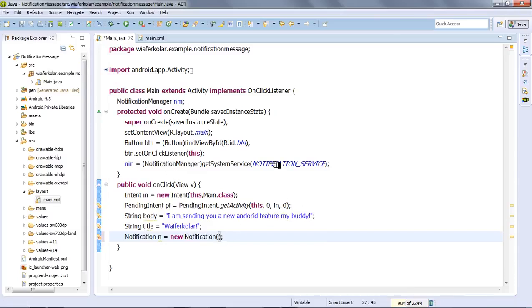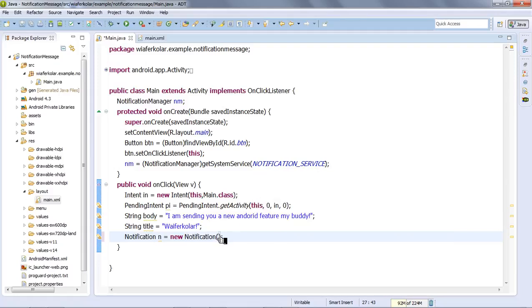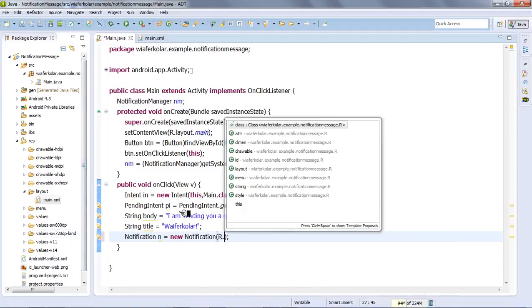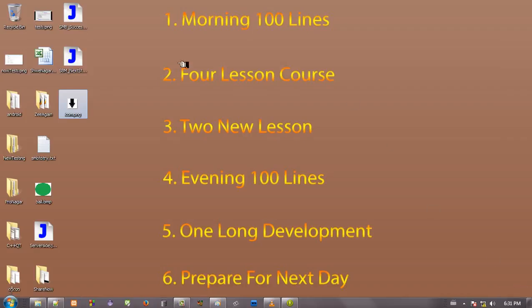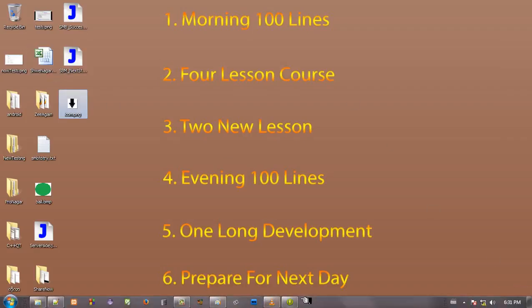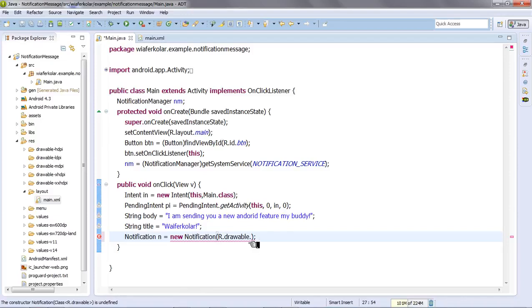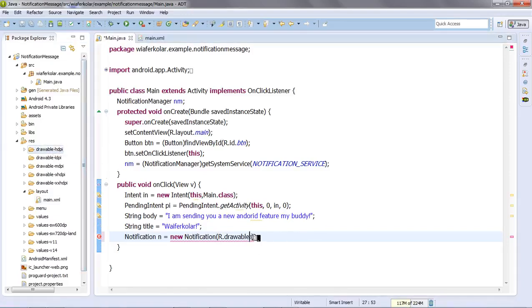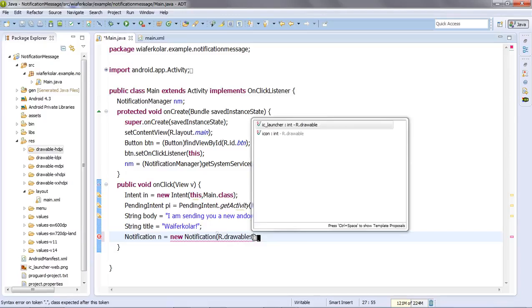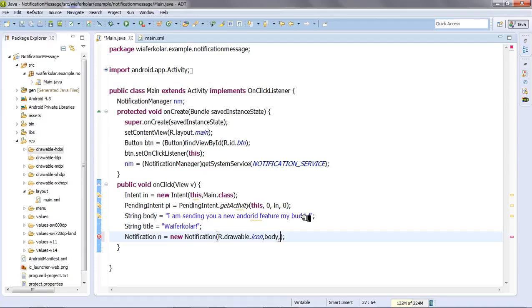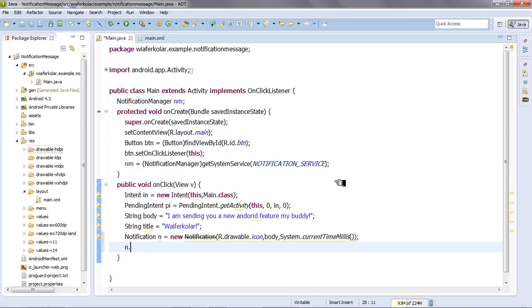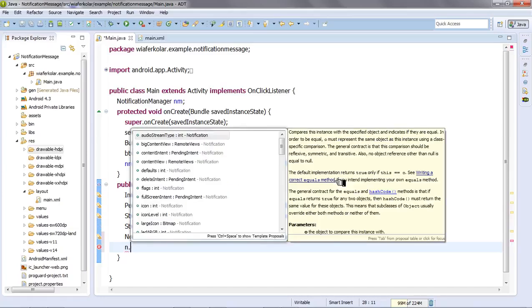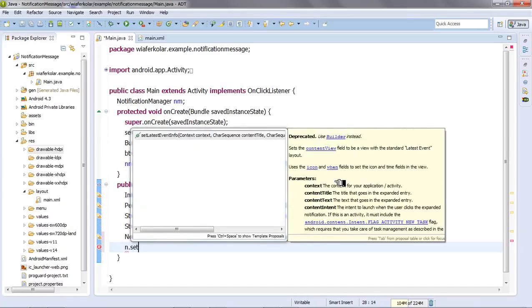Now we set the icon using R.drawable. We need to set the icon that will show in the notification. The notifications will display the string value for the title and body along with the parameters.